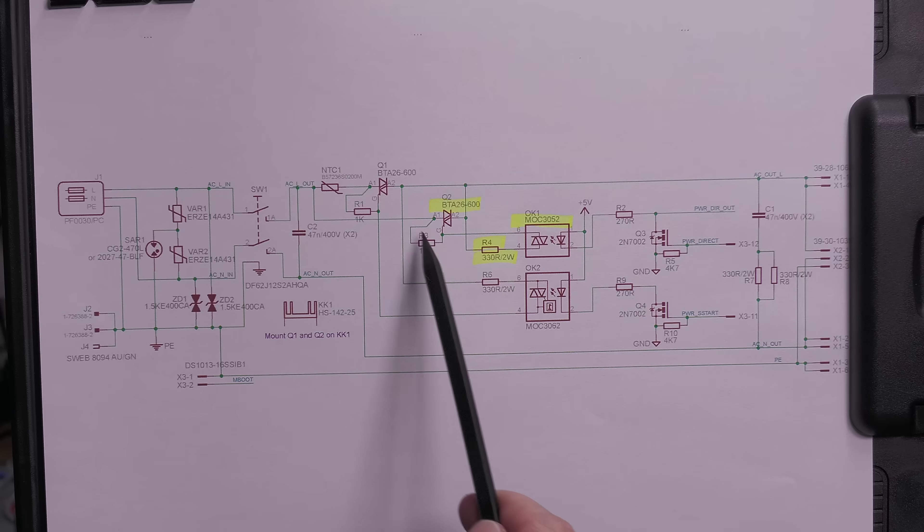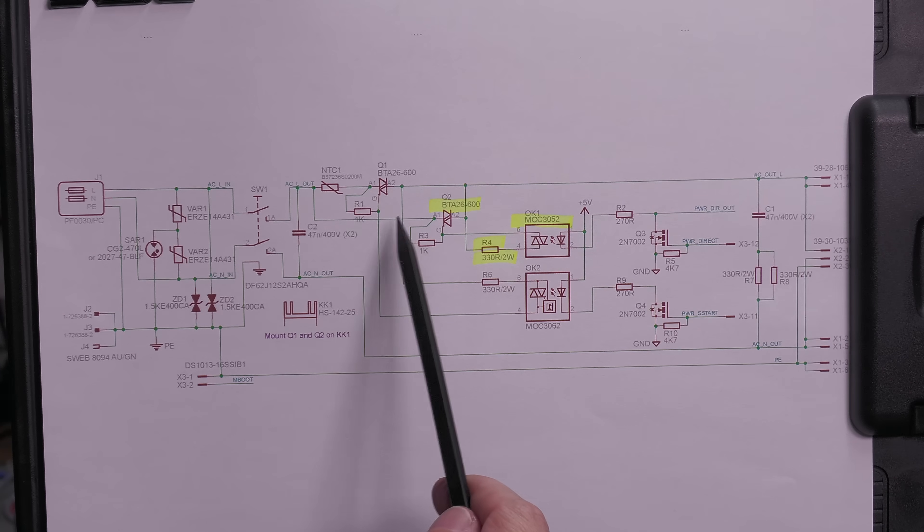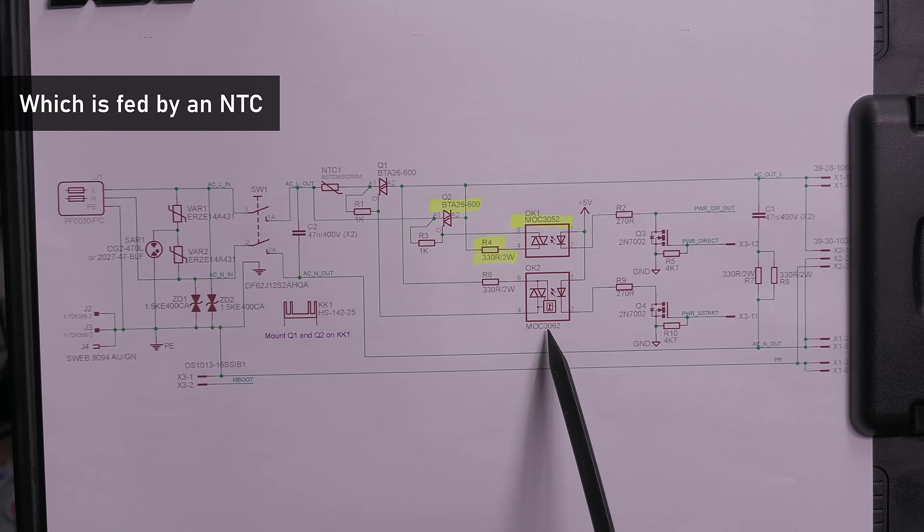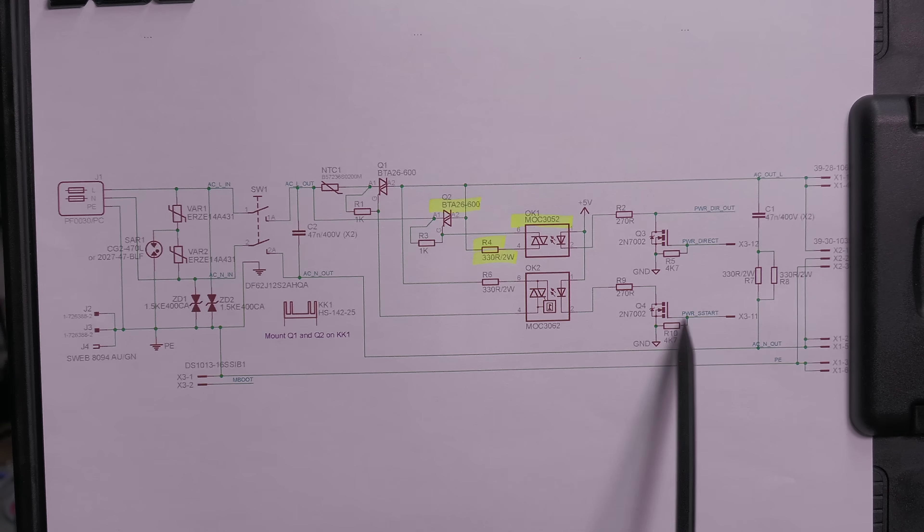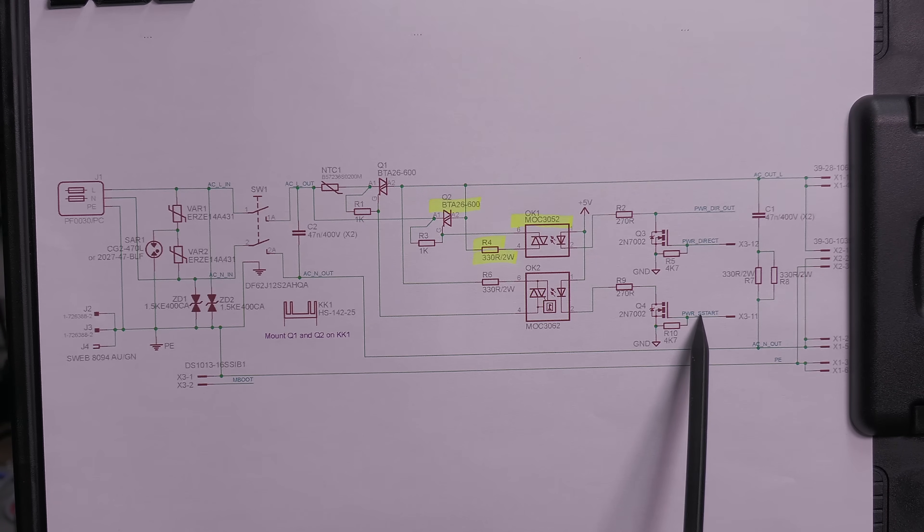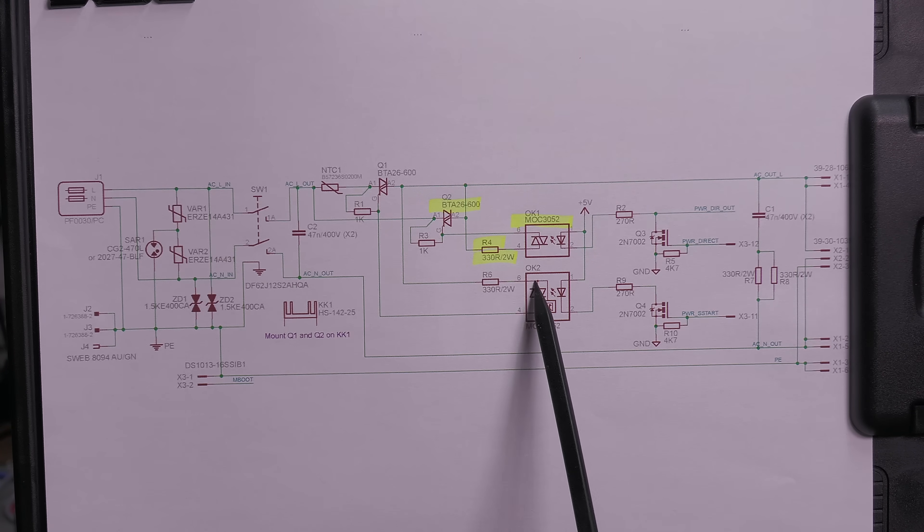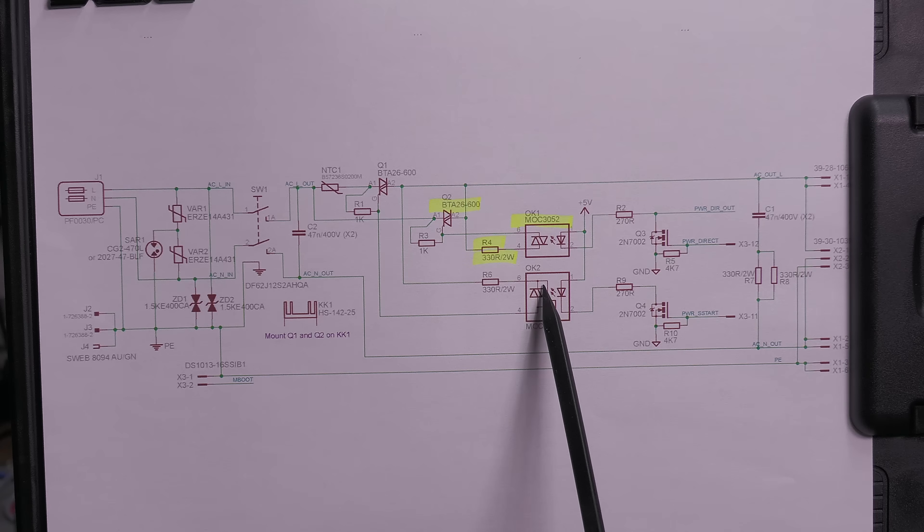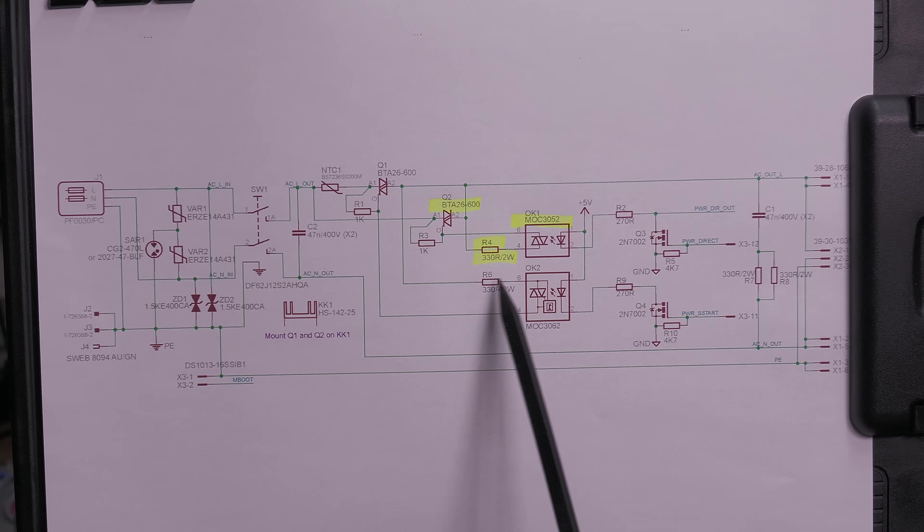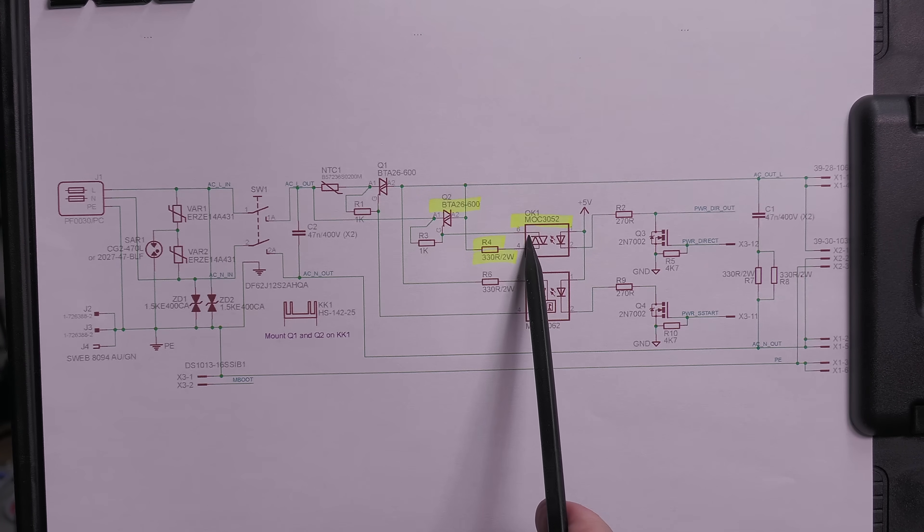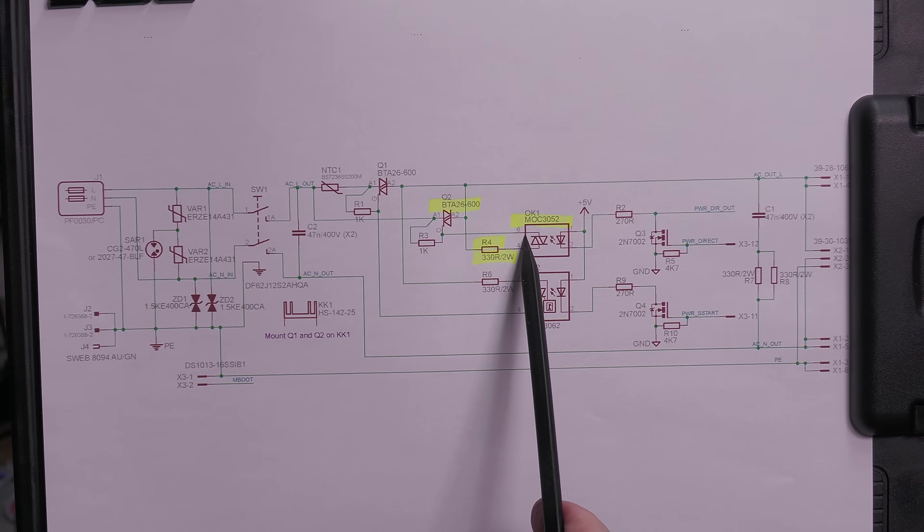There is actually another triac here and another MOC3062. This time it's only the soft start signal, so I think this one is only used to get the power supply up and running, then it switches off as this one takes over.